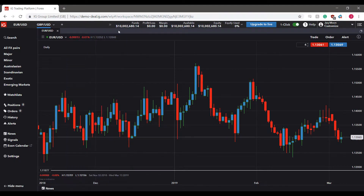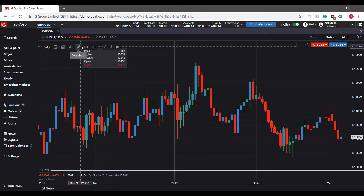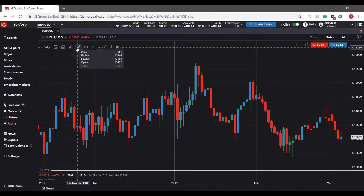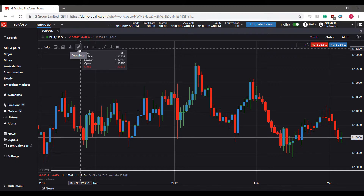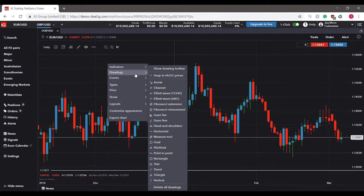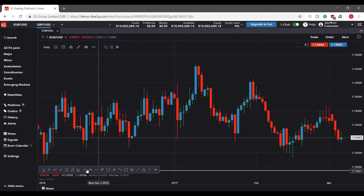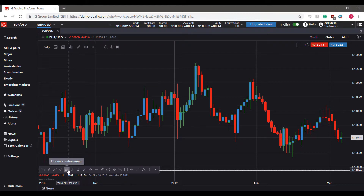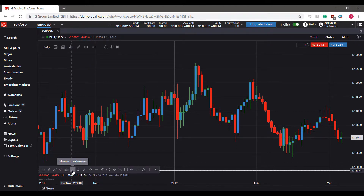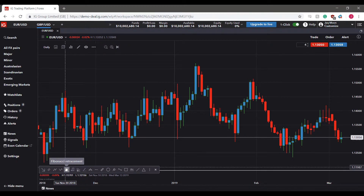Now we'll talk about customizable drawings. If you'd like to draw specific lines or create your own indicators on the chart, click the pencil icon in the top left-hand corner — it's the fourth from the left. You can also right-click within the chart and access drawings from the context menu. Alternatively, click 'Drawing Toolbar,' which gives you a shortcut bar of available drawing tools in the bottom left-hand corner.